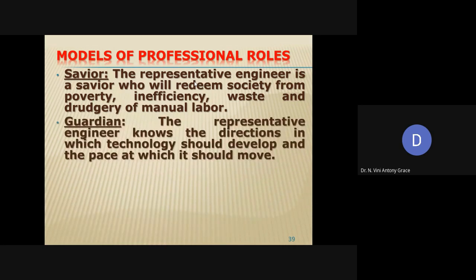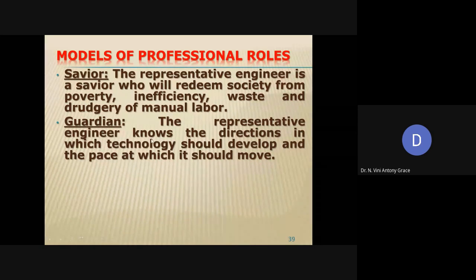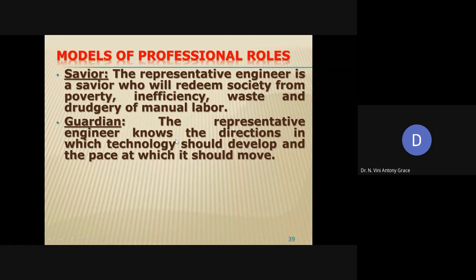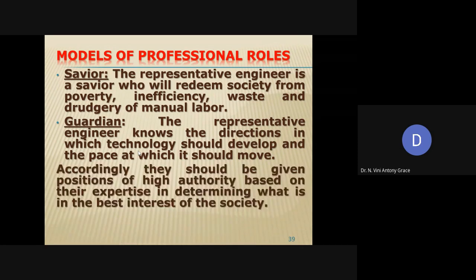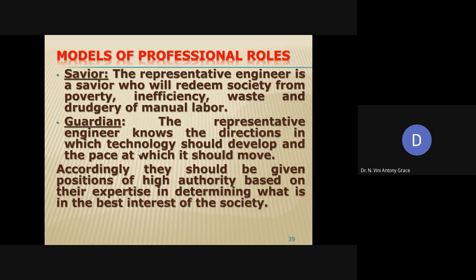The second role is guardian. Engineers play the role of a guardian. Engineers know the direction in which technology should develop — the direction and the pace at which technology has to develop is known only by engineers. Since engineers know the direction in which technology should develop, we always place engineers in a high position or high authority based on their expertise, because they are going to determine the best interests of the society and what technological development is required.